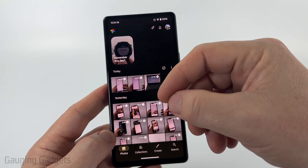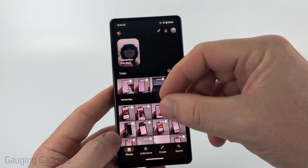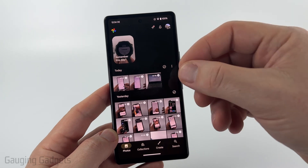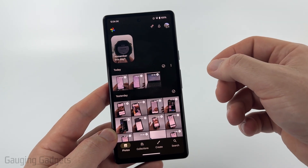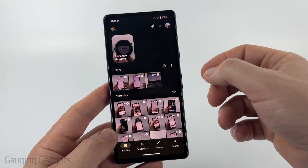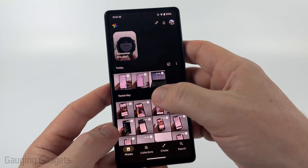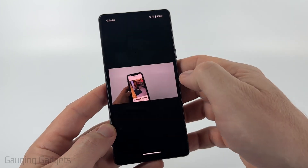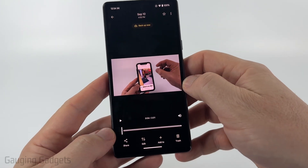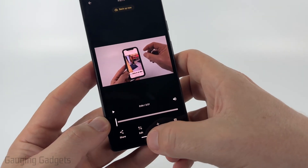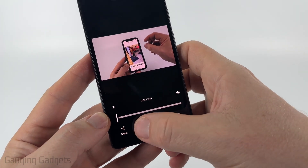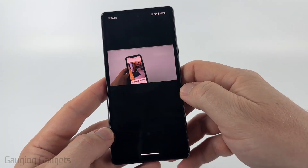Once in the Google Photos app, it'll show you all the videos and photos on your phone. You may have to give it access, so go ahead and do that. Find the video that you want to trim — I'm just going to do this one right here. Once you have the video open, select Edit in the bottom menu.